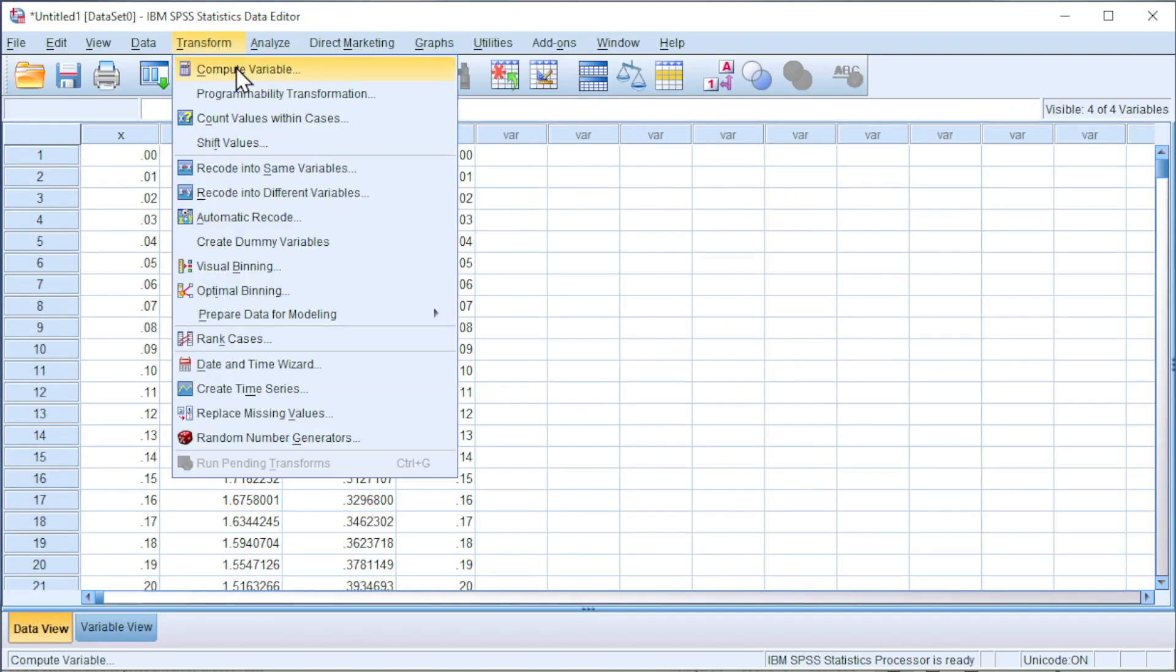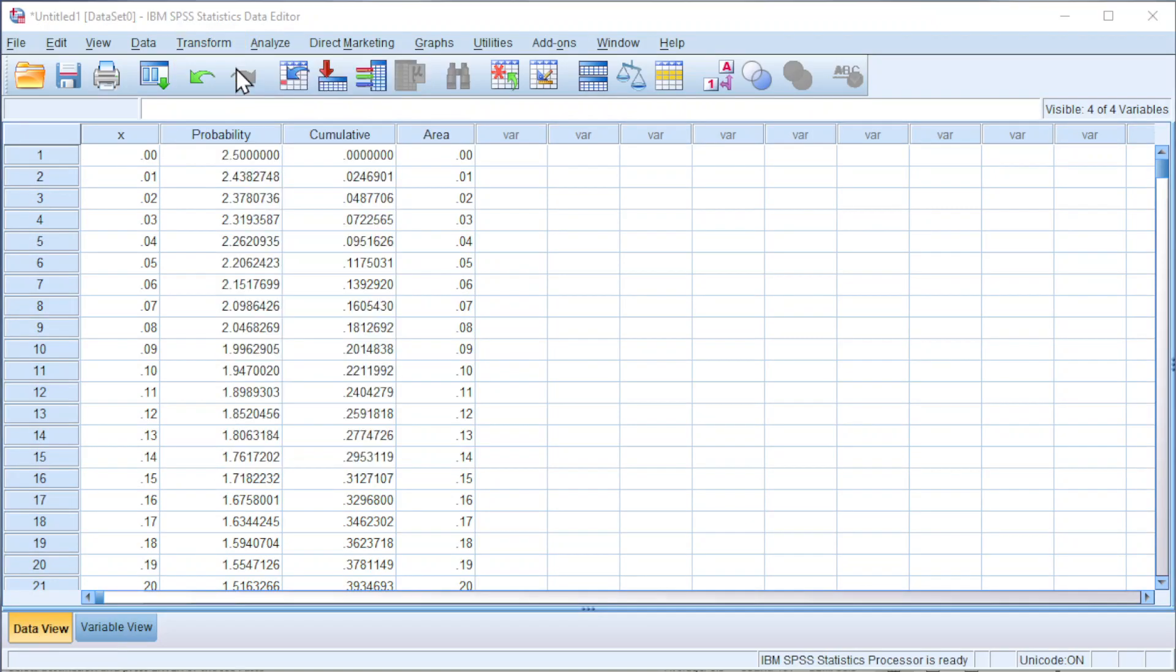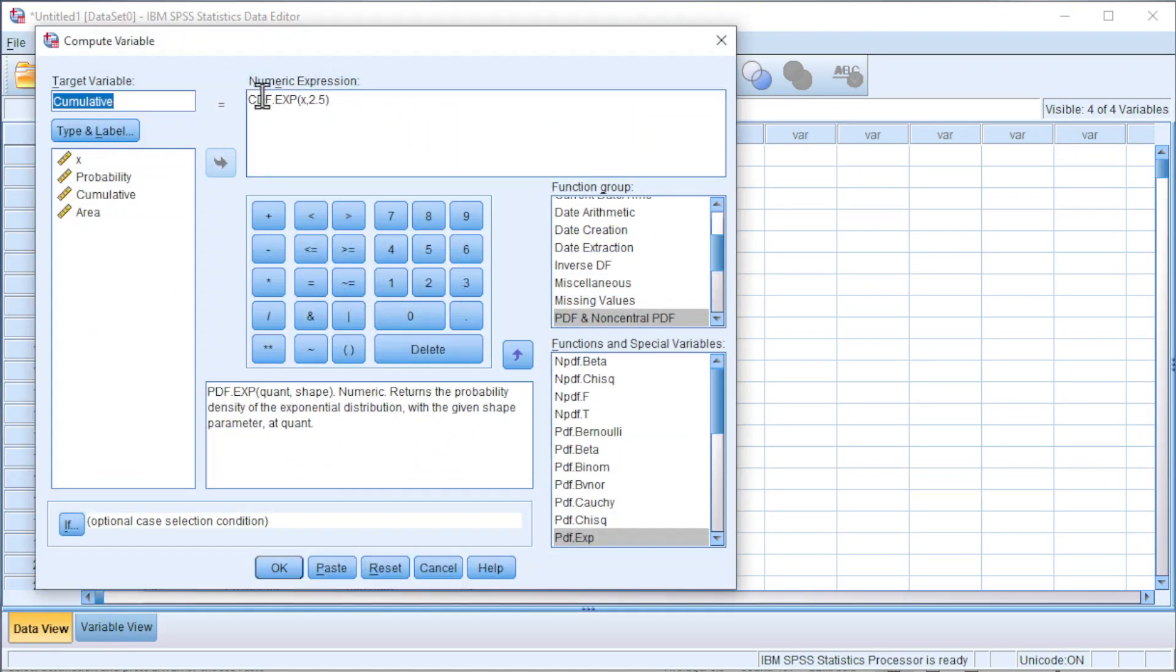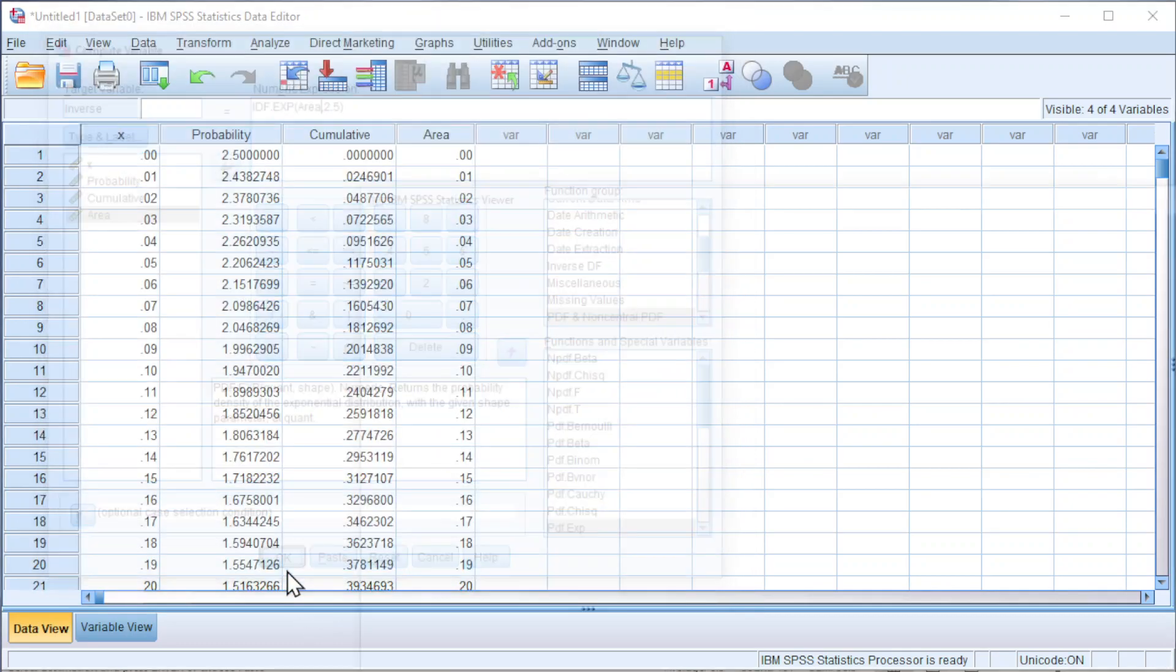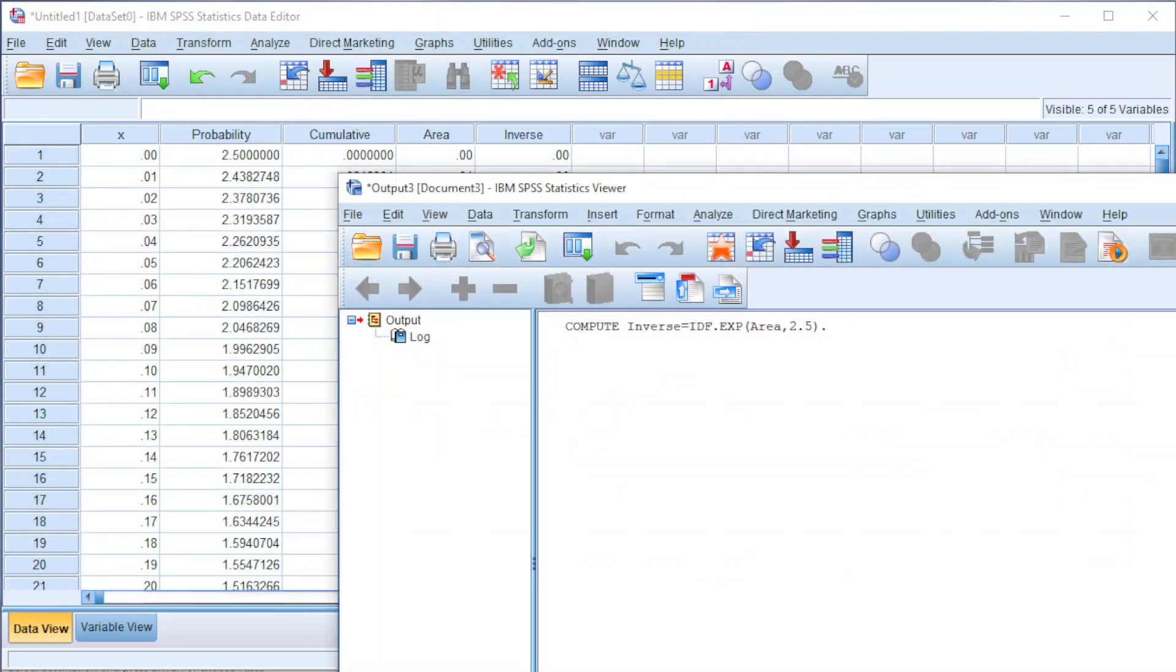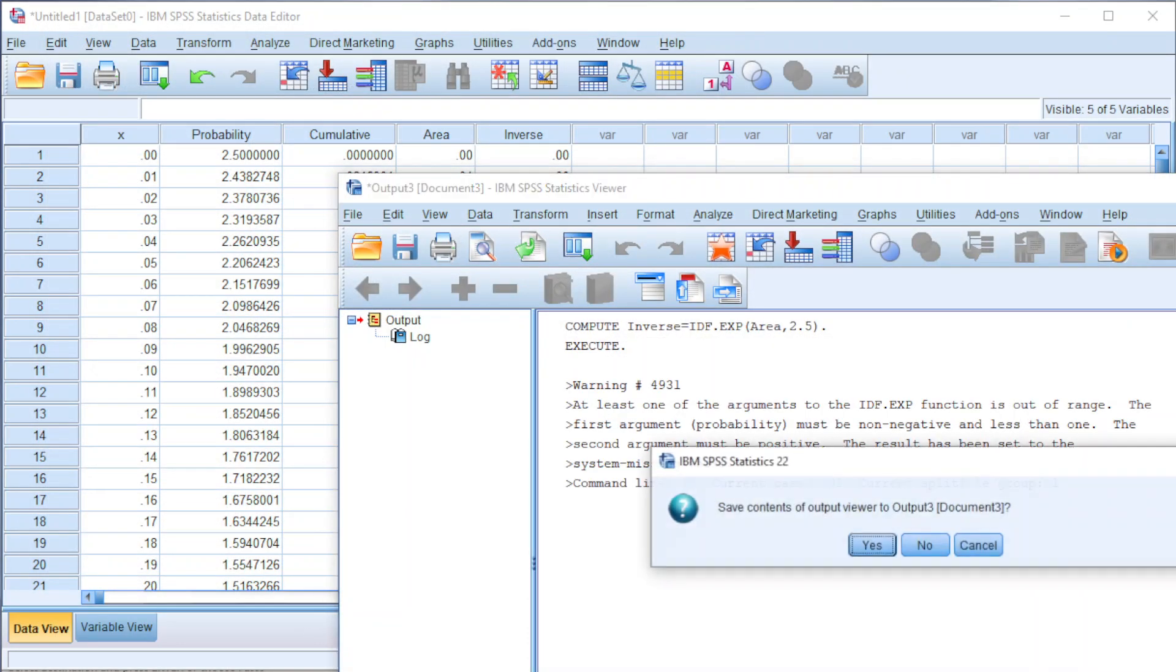Go to Transform, Compute Variable. Change target variable to 'inverse', change c to i, remove x, and we should insert area. Click OK, and we should obtain the inverse.